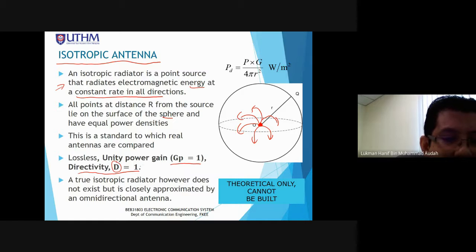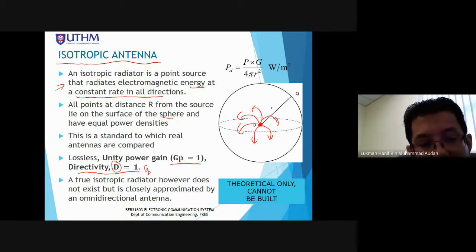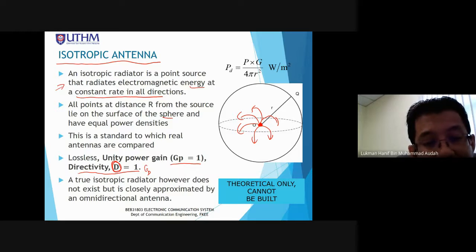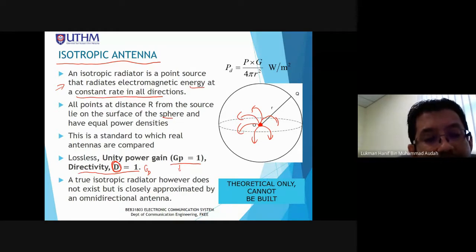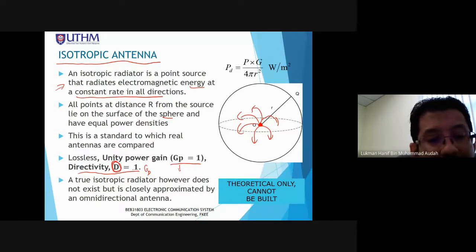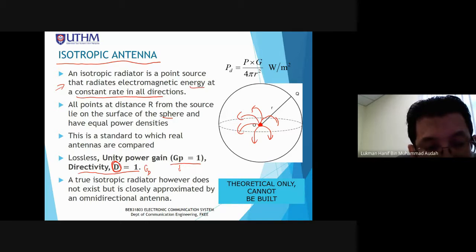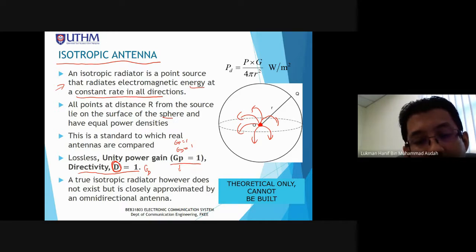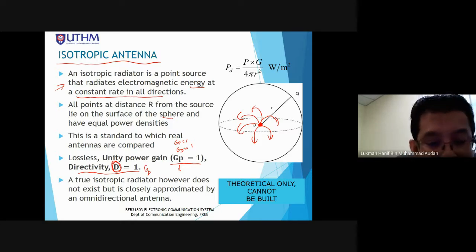Only for the isotropic antenna, both power gain and directivity gain are equal to 1. The properties of an isotropic antenna: GP = 1, GD = 1, and it radiates waves in all directions. These are the specific characteristics of an isotropic antenna.